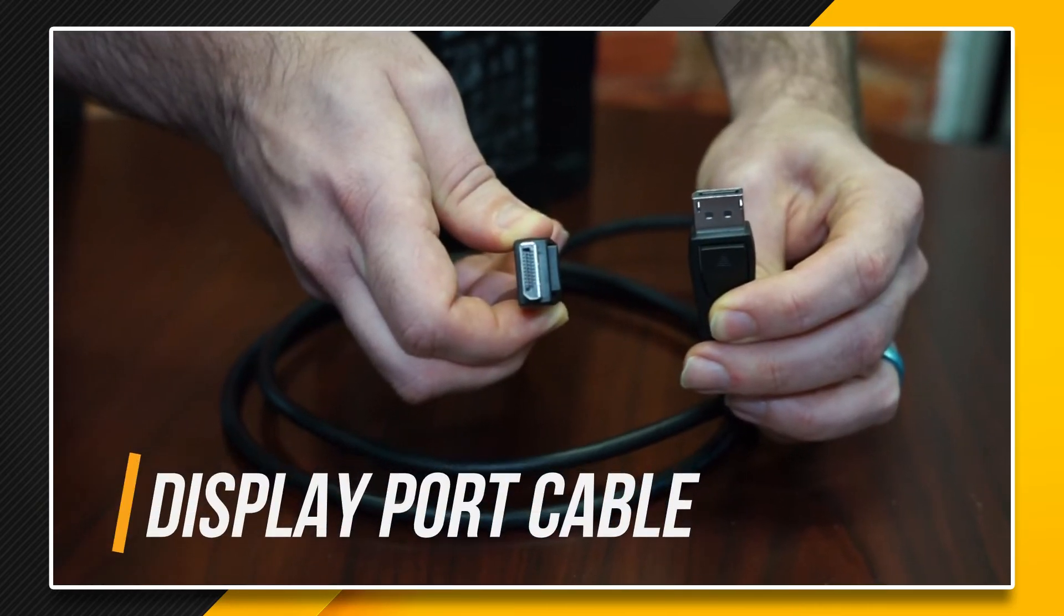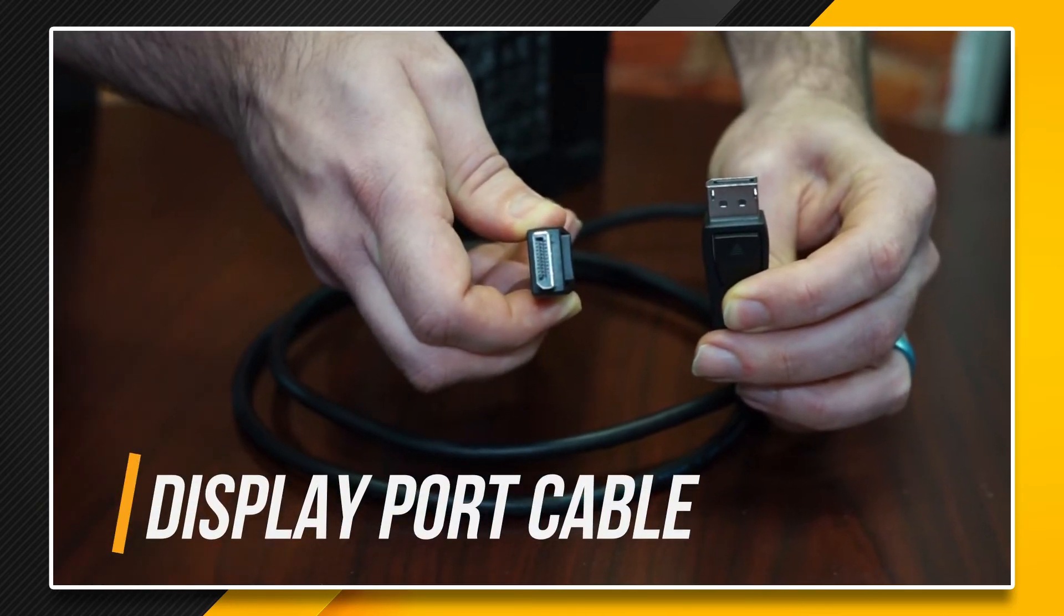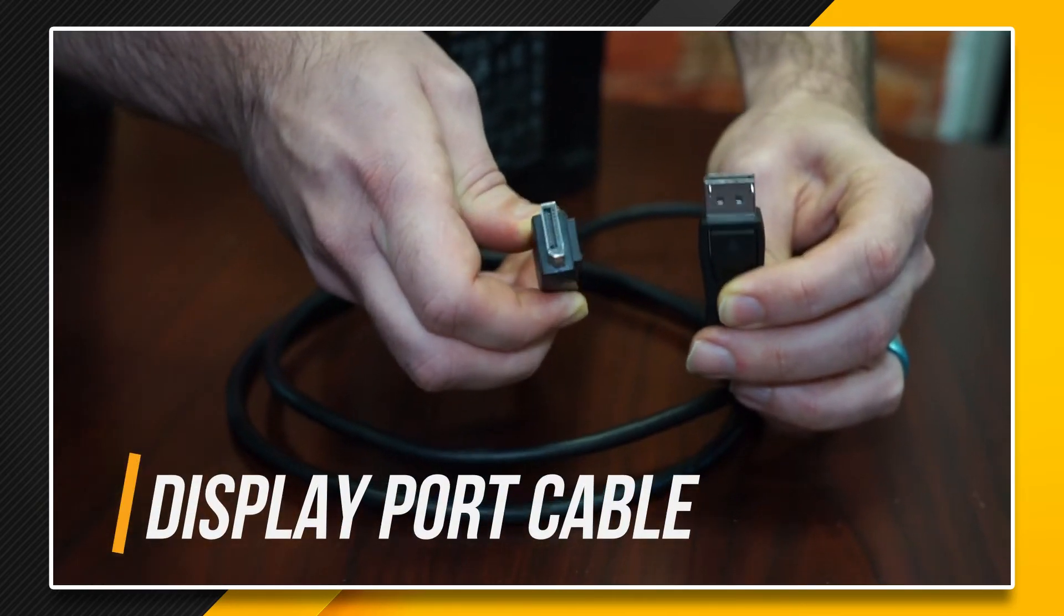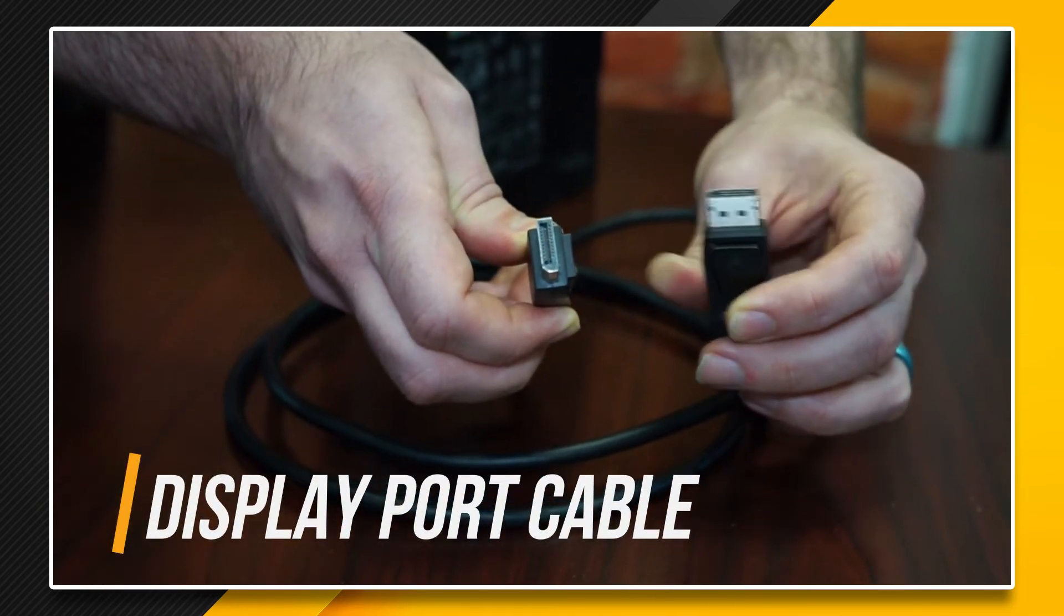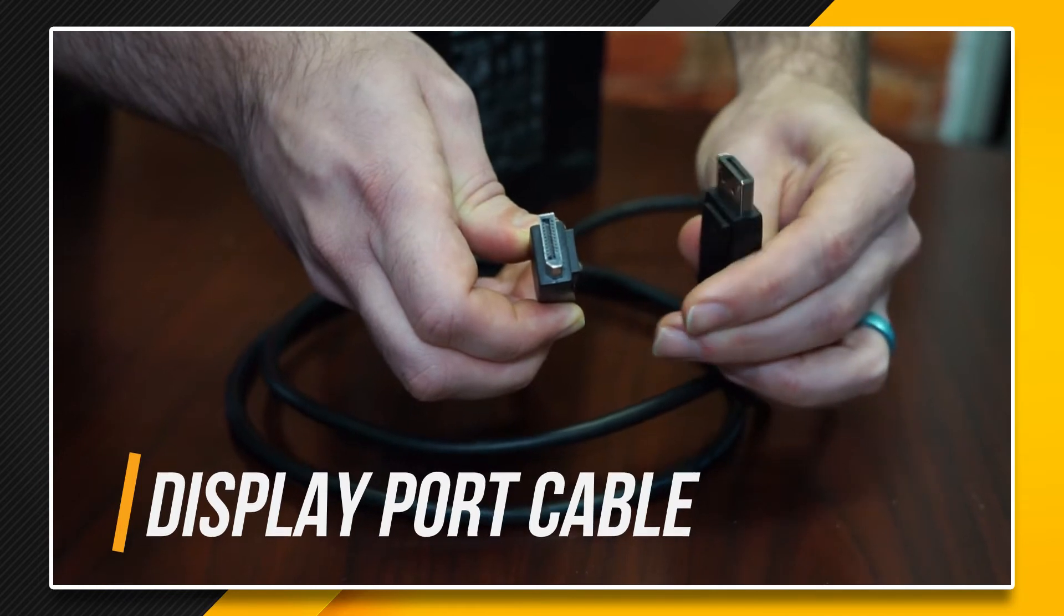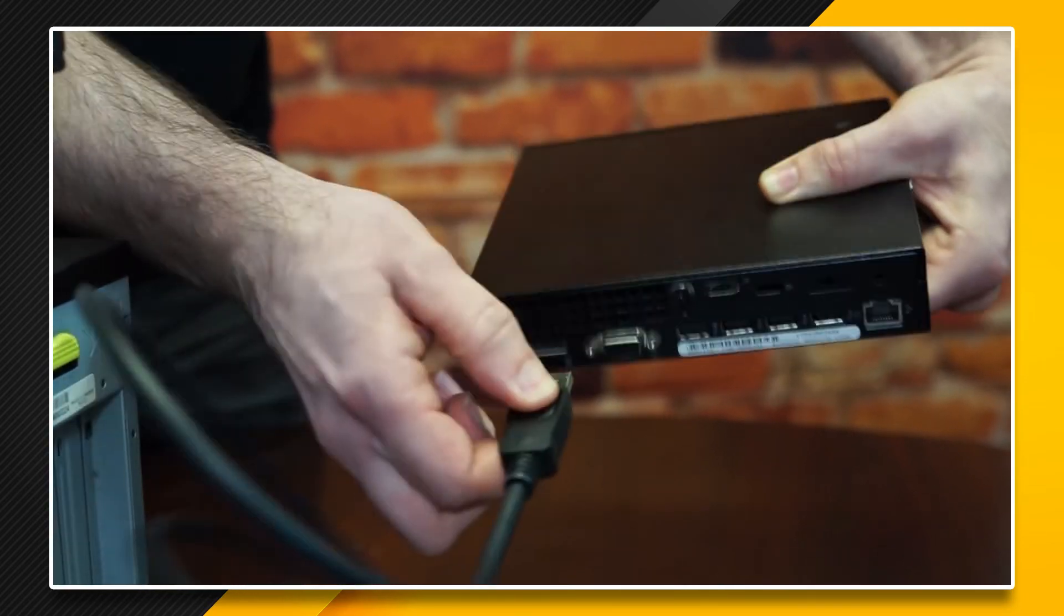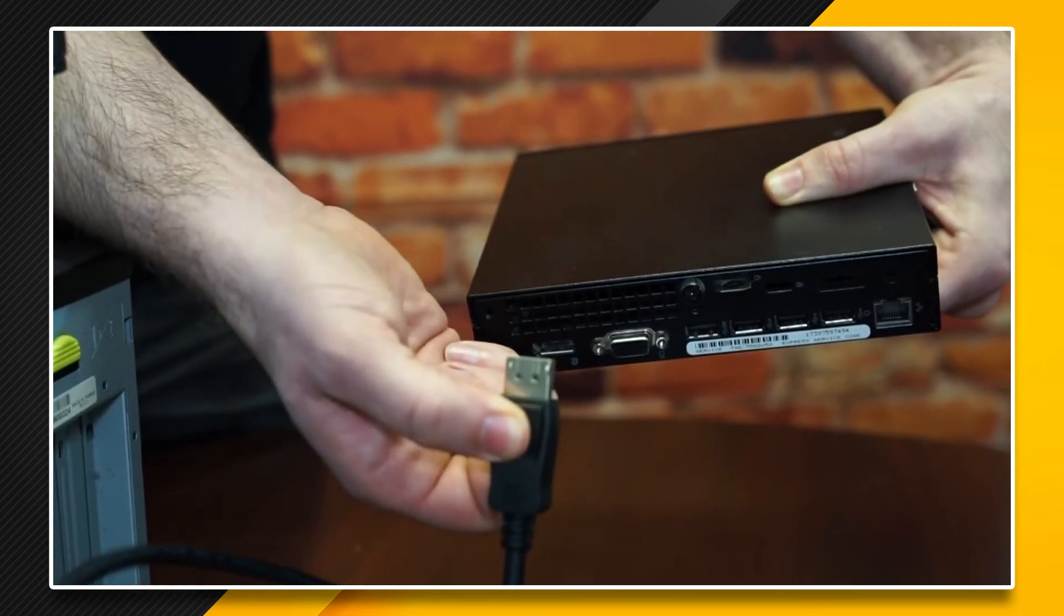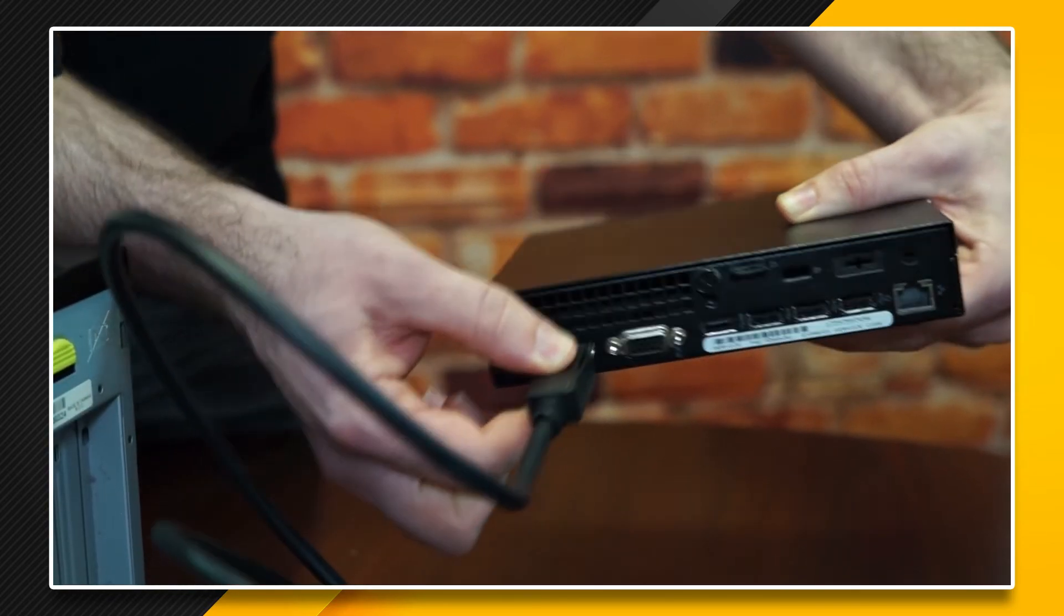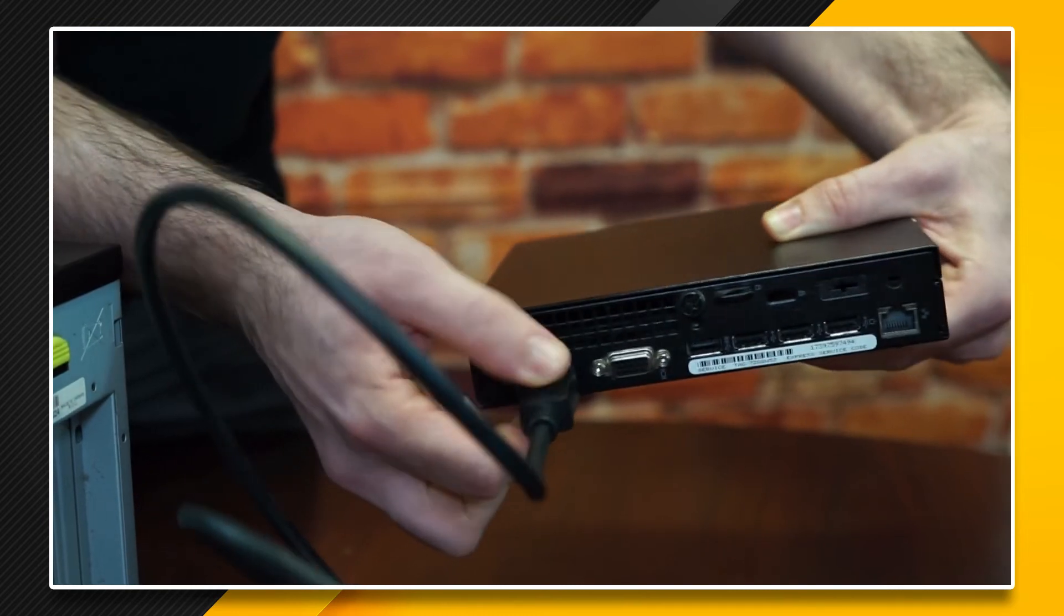Here we have a display port cable. This one looks like a rectangle with a corner cut out of it. And it does have a locking mechanism that prevents it from falling out of the computer.